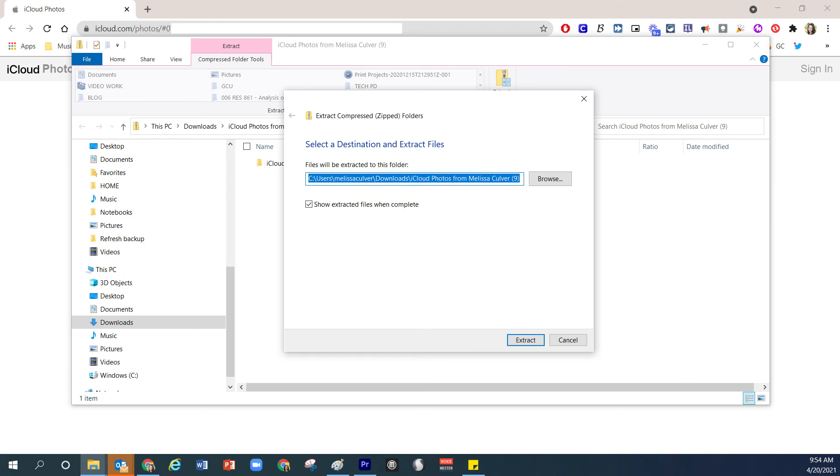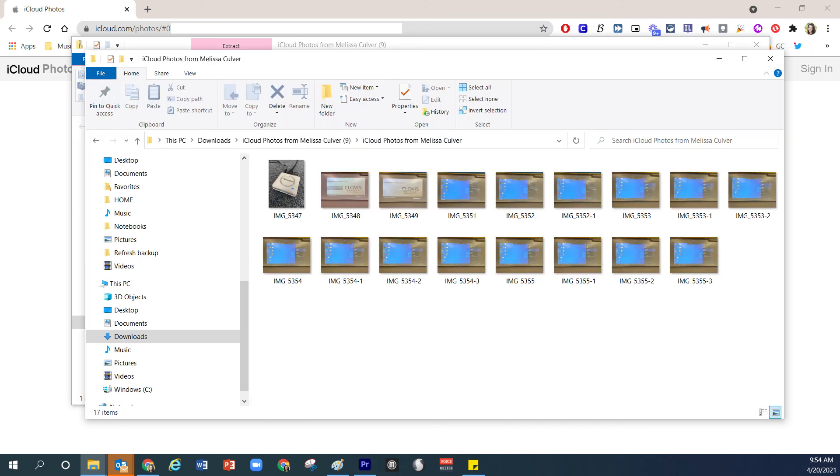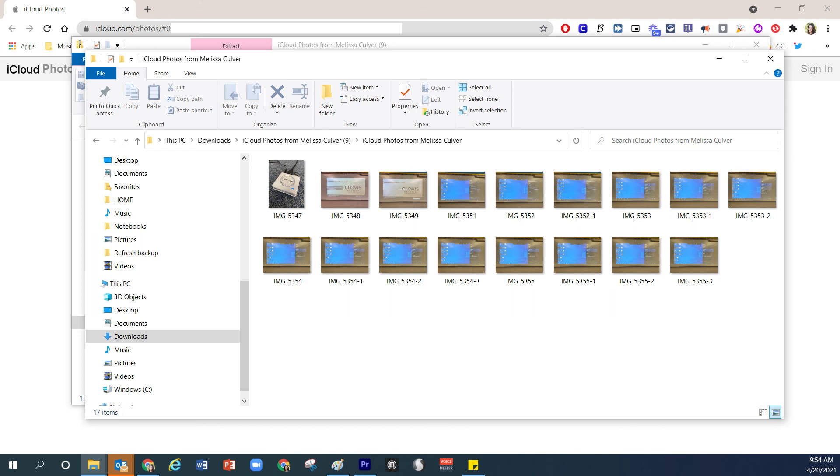Once I click Extract, a new folder will appear where all of those images that I just downloaded are now accessible in the computer. At this point, you can easily select all of these images and then drag them to whatever the new destination is. If you have a specific folder on your computer where they need to go, you can drag and drop them there. Or if you need to drag and drop them into a folder inside Google Drive, you're more than welcome to do that.